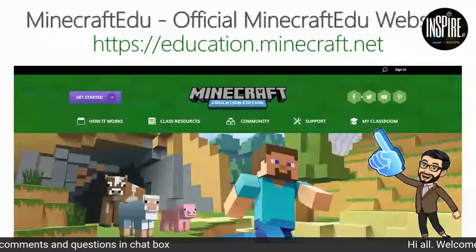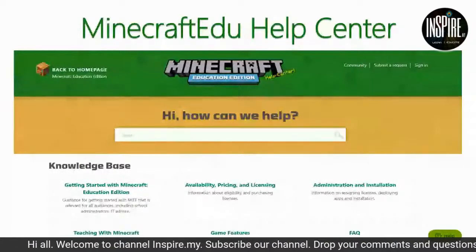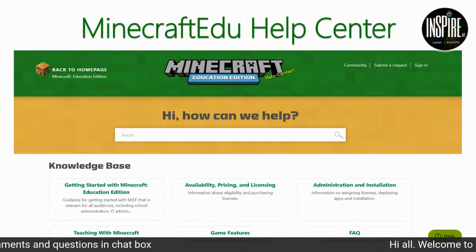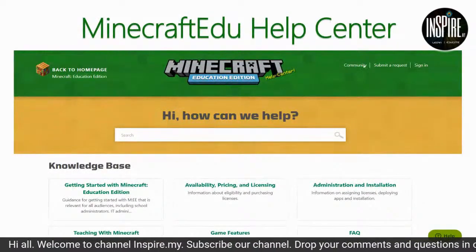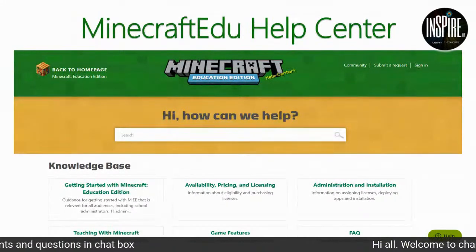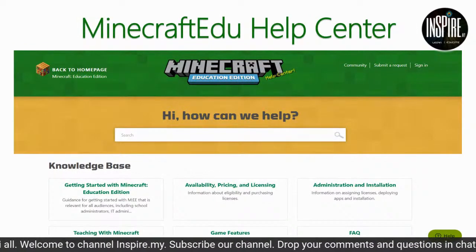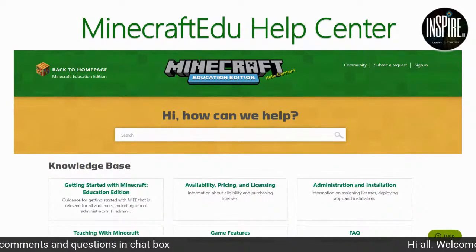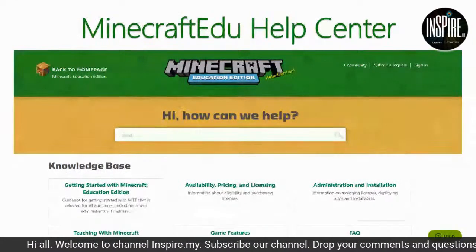Sekiranya tuan-tuan dan puan-puan dah masuk dan hadapi masalah, jangan mengadu kat saya — saya tak boleh buat apa sebab sistem bukan saya punya. Kita boleh membuat laporan kepada Minecraft EDU Help Center. Submit request tu tak perlukan duit, tapi kena masukkan email sebab dia akan balas dalam 48 jam atau 24 jam. Sebab time zone tak sama — kita sekarang petang, sana sudah tengah malam.